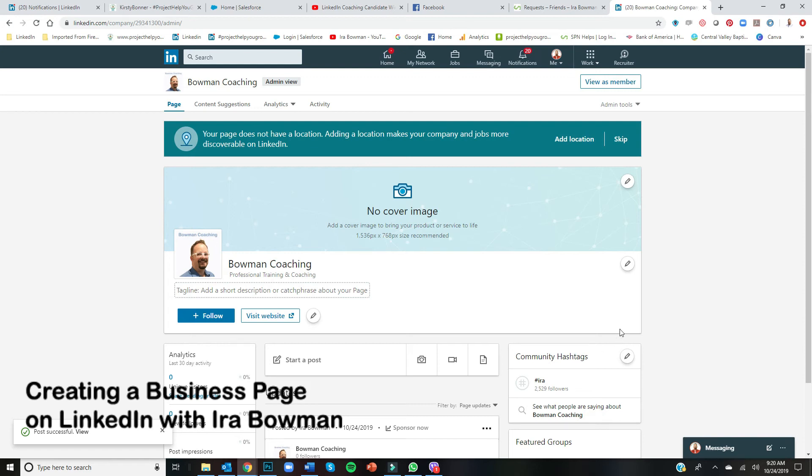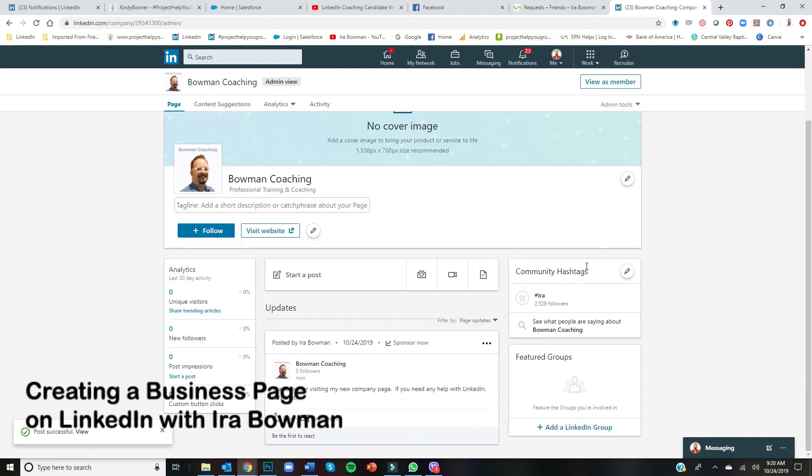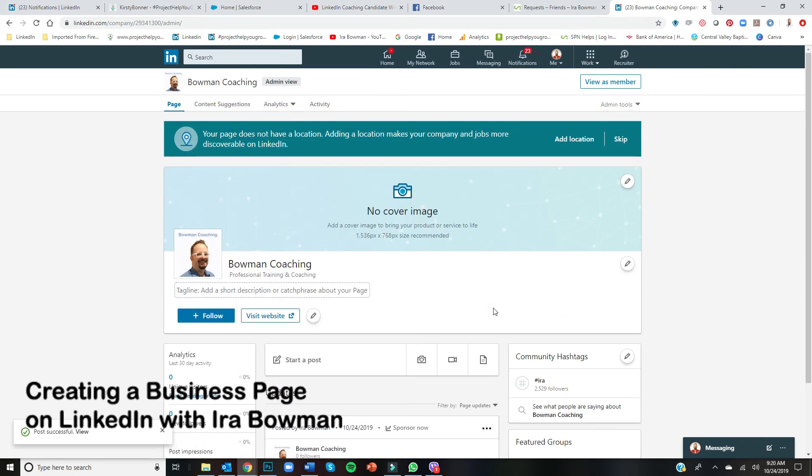My name is Ira Bowman. If you need help with LinkedIn and you want to pay for coaching, I am available. You can reach me on LinkedIn. You can now come to this Bowman Coaching page and it'll be there.